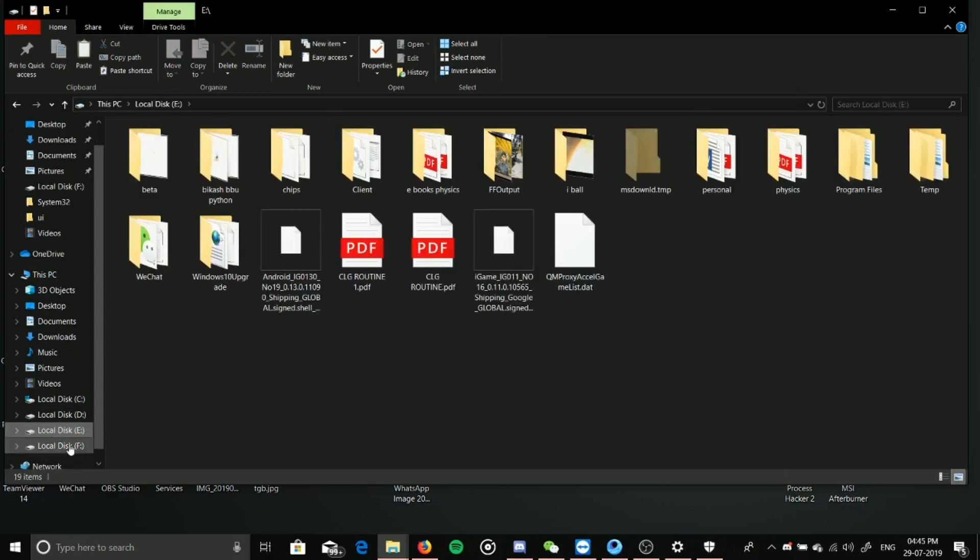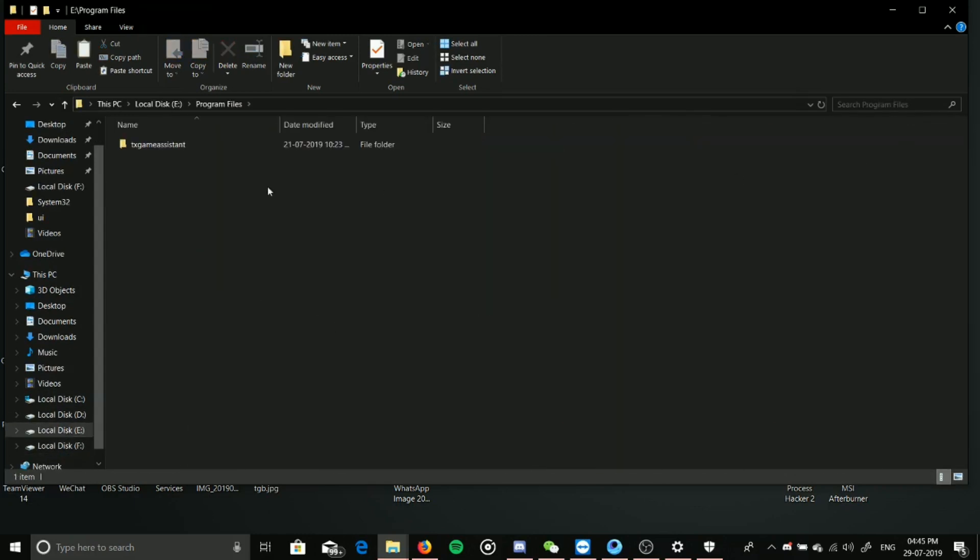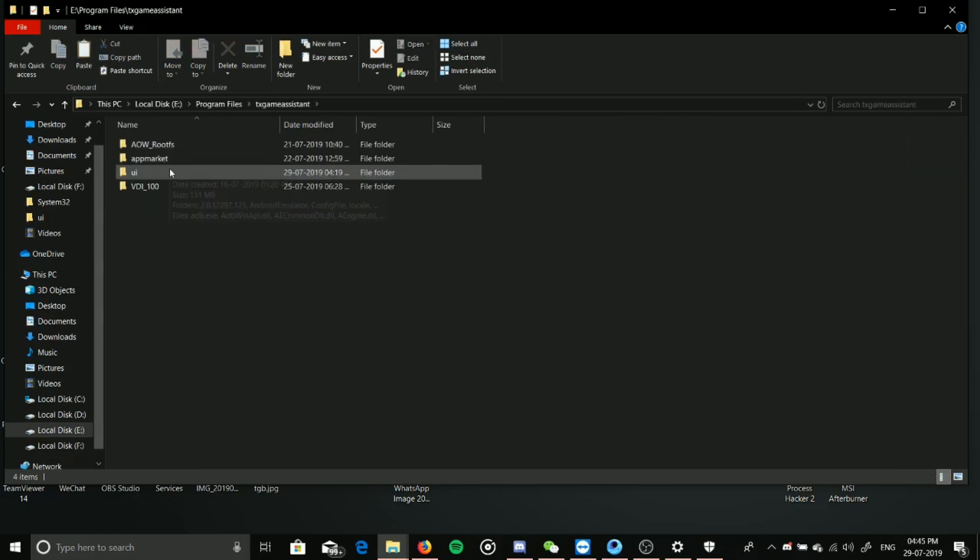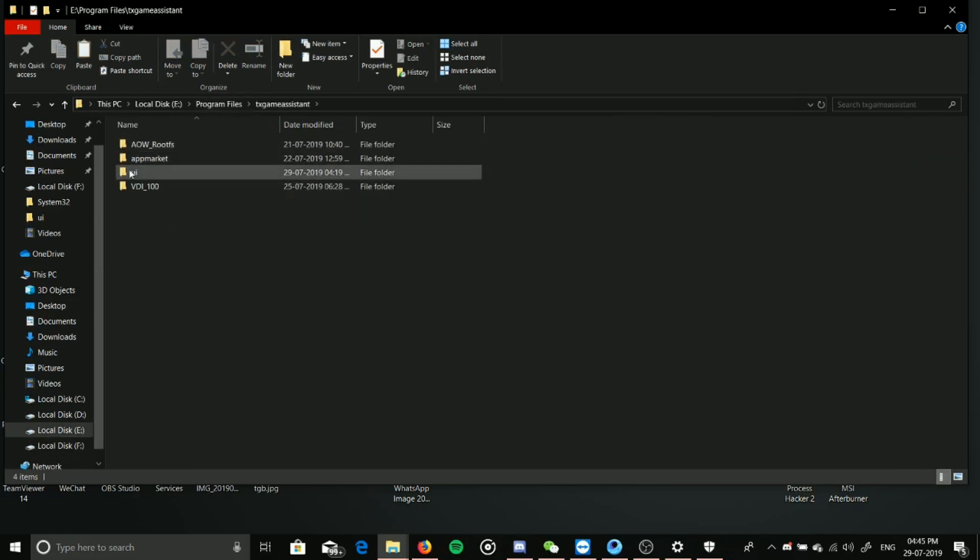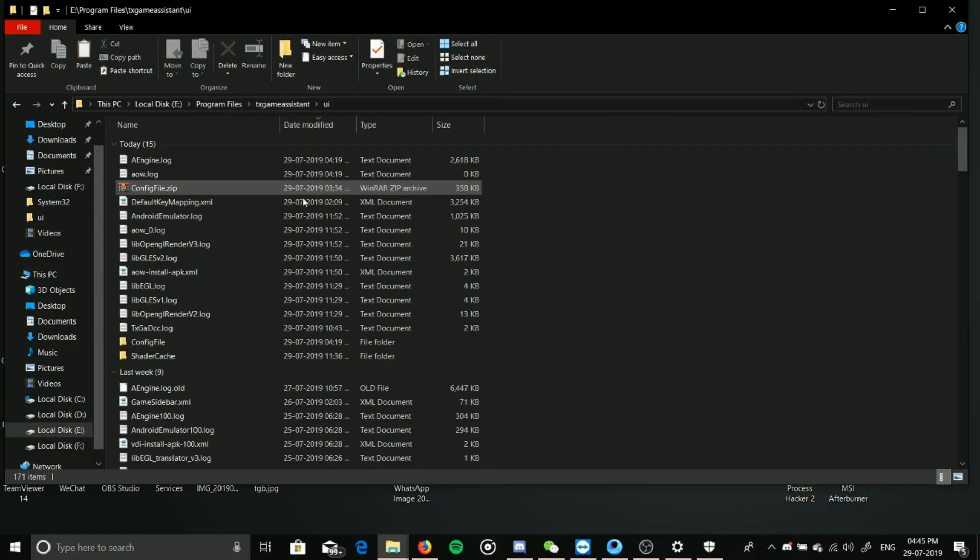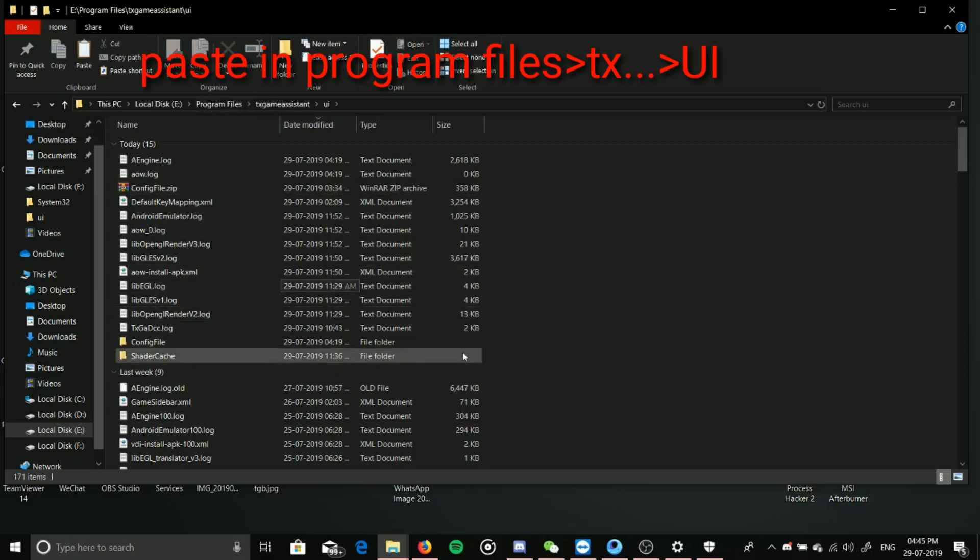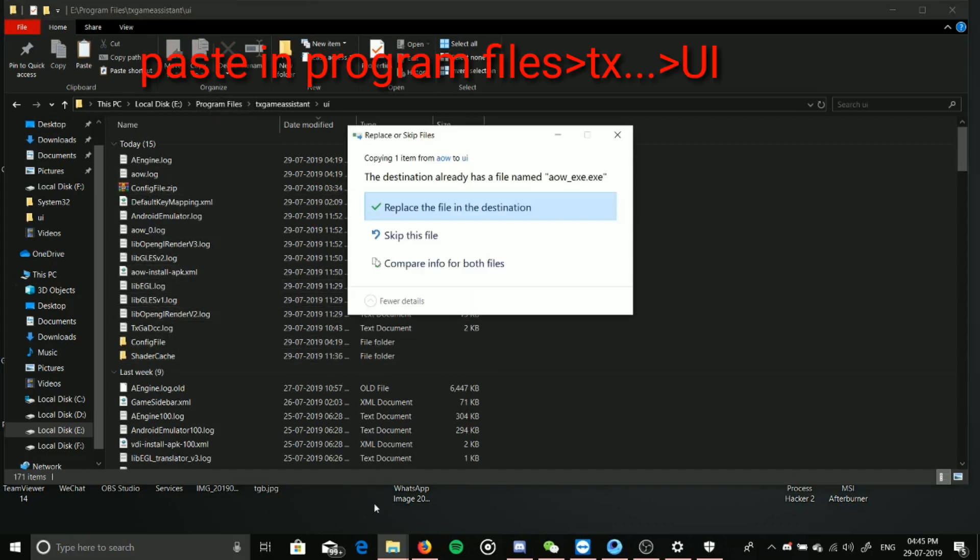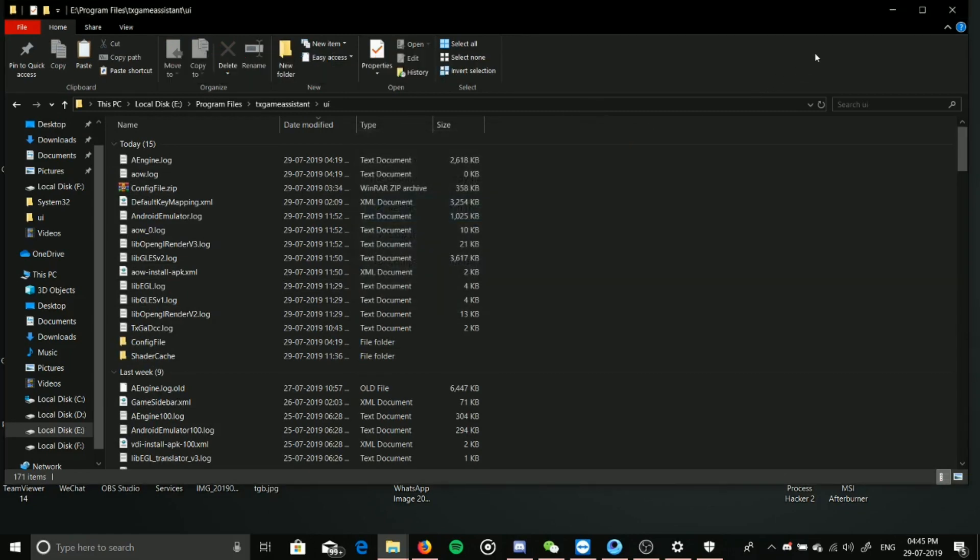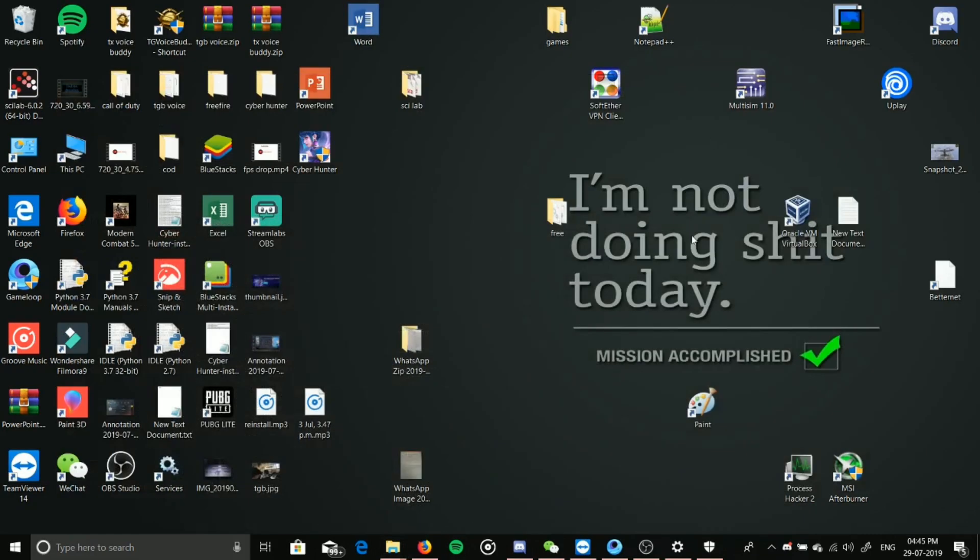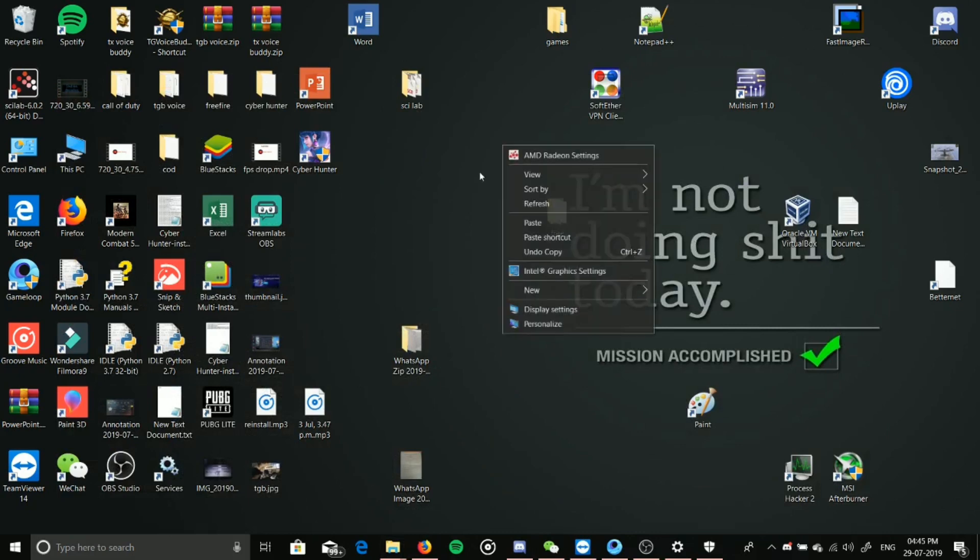Now you have to go to program files, GX Gaming Assistant. There is another UI in program files. From this, the game runs. Just paste it here and replace the file in the destination. I have not done this because I'm not having the problem, so this may be a probable solution.